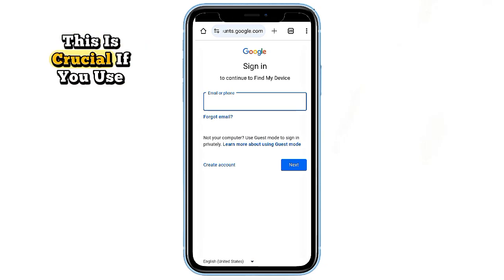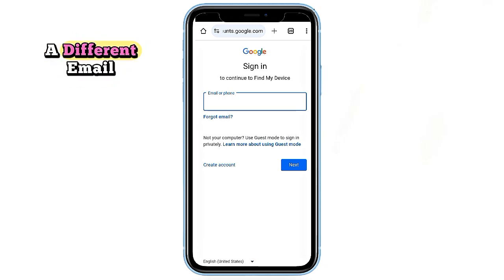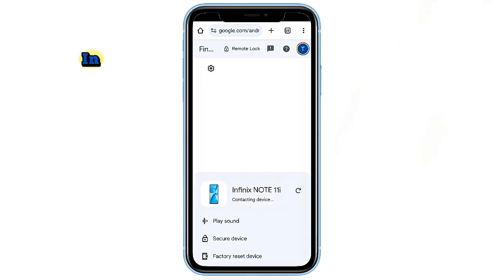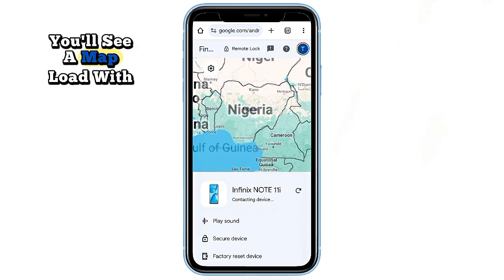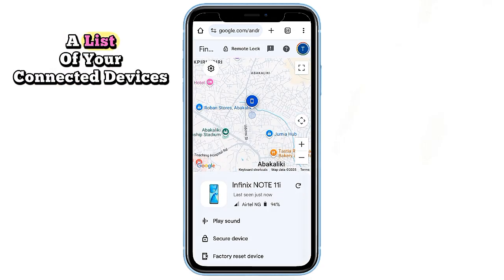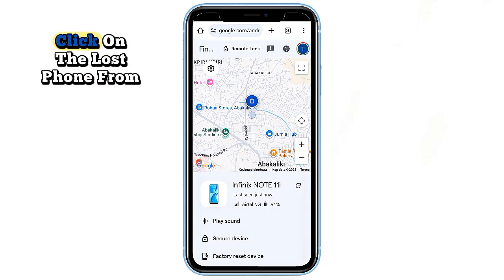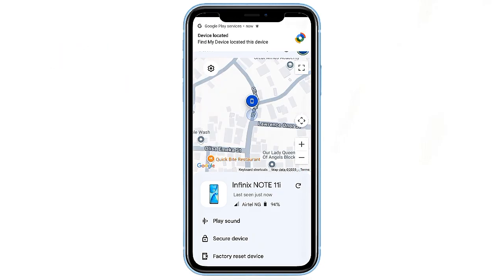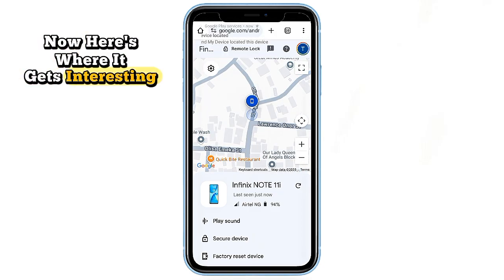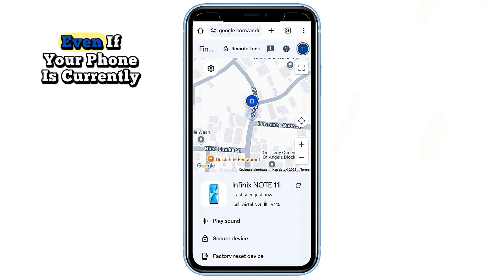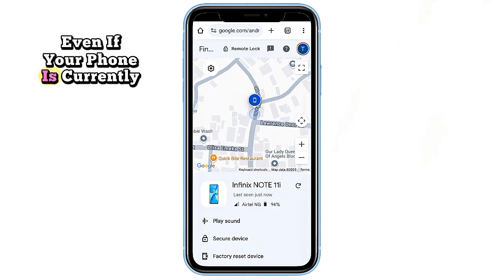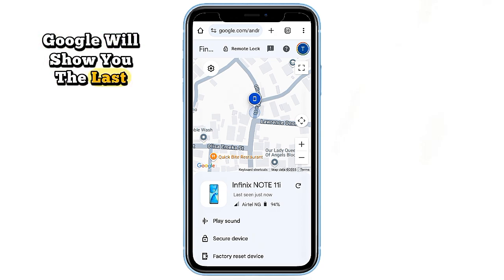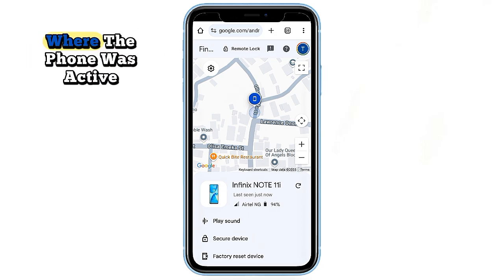This is crucial — if you use a different email, it won't work. Once you sign in, you'll see a map load with a list of your connected devices. Click on the lost phone from the list. Now here's where it gets interesting: even if your phone is currently dead or offline, Google will show you the last known location where the phone was active.